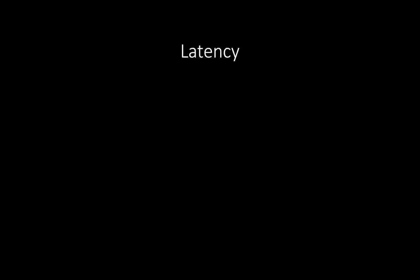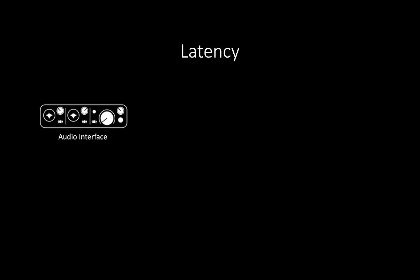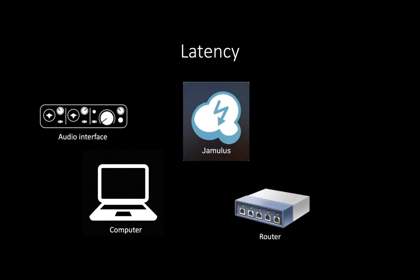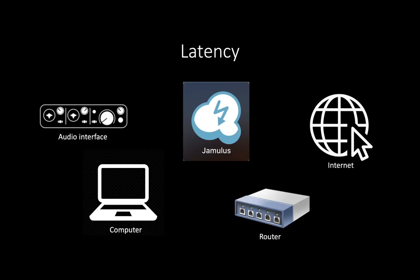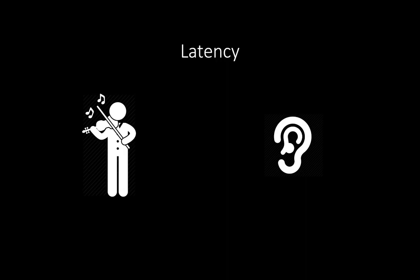There will be some delay, and this delay is called latency. The latency is caused by your audio interface, your computer, the Jamulus application, the router you connect your computer to, and foremost the internet. All these components add some latency, and the key to a successful setup is to reduce the overall latency by minimizing as much as possible at all stages.